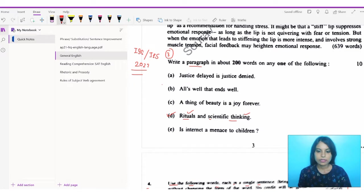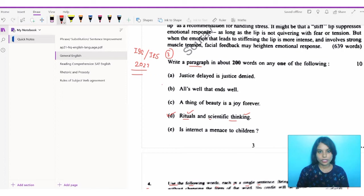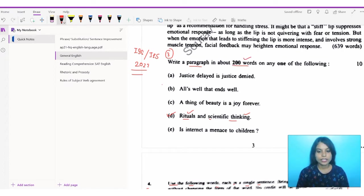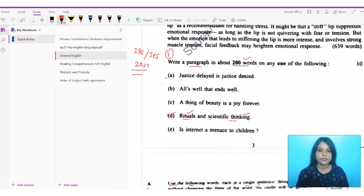So you know the meaning of rituals and obviously the importance of science in rituals — that is what we have to talk about here. The paragraph is to be written within 200 words, not exceeding the word limit. If you have been following my videos, I have been posting solutions of each of these paragraph topics as well as other questions in my previous videos, and you can follow our channel to get the solutions.